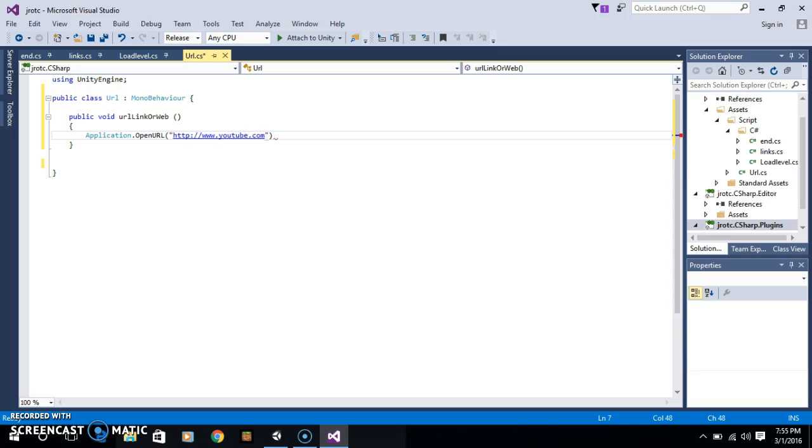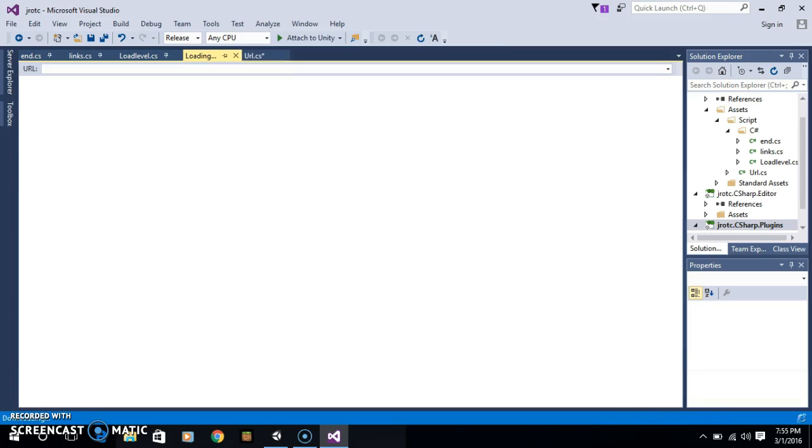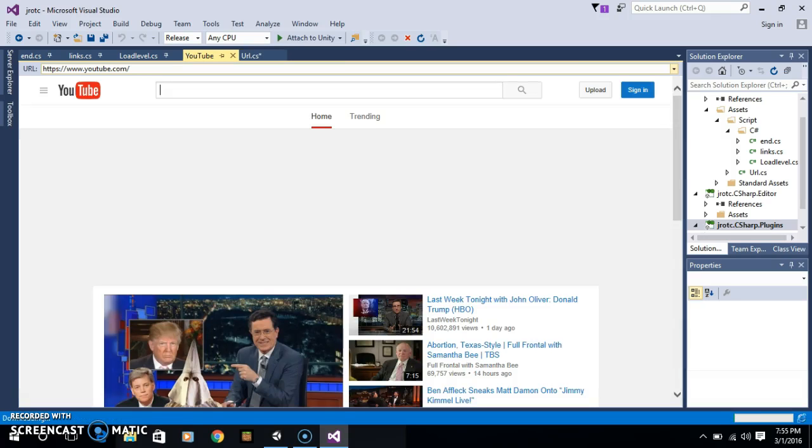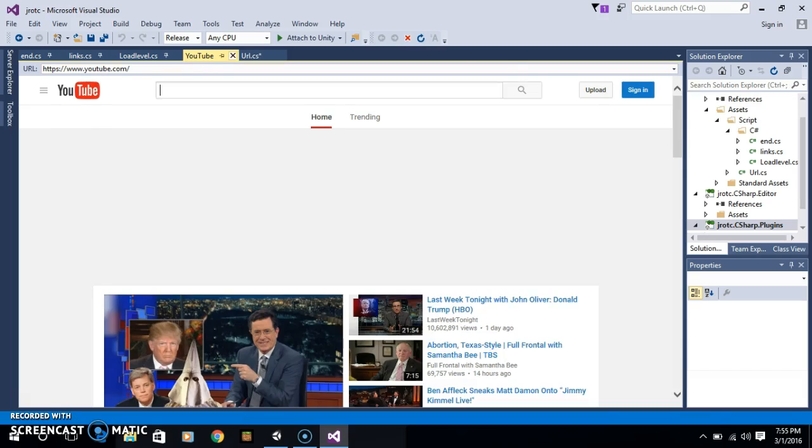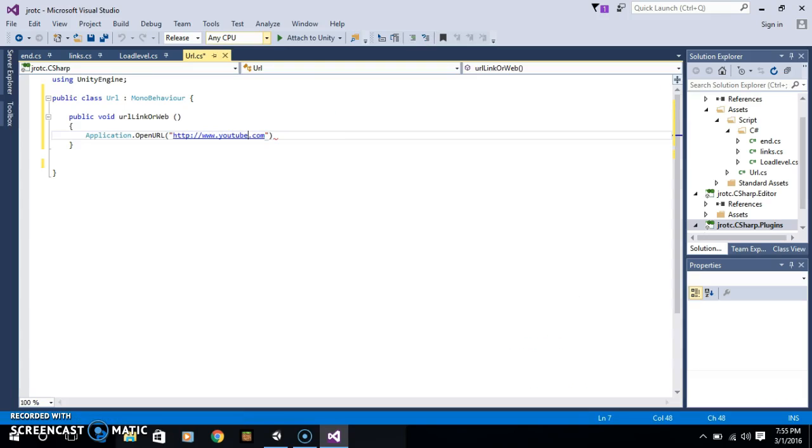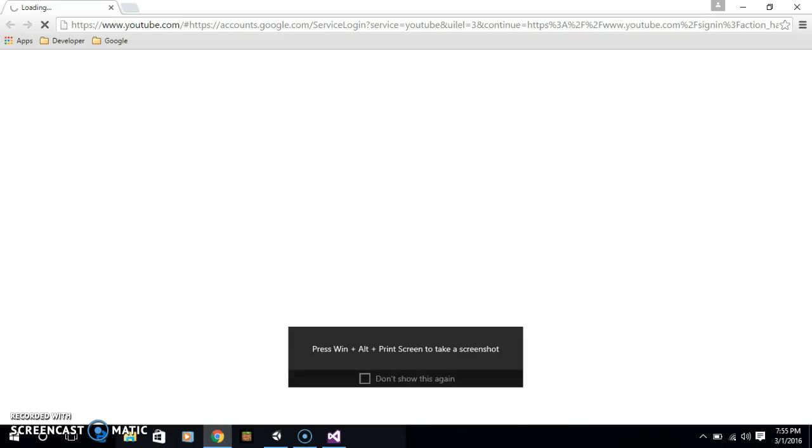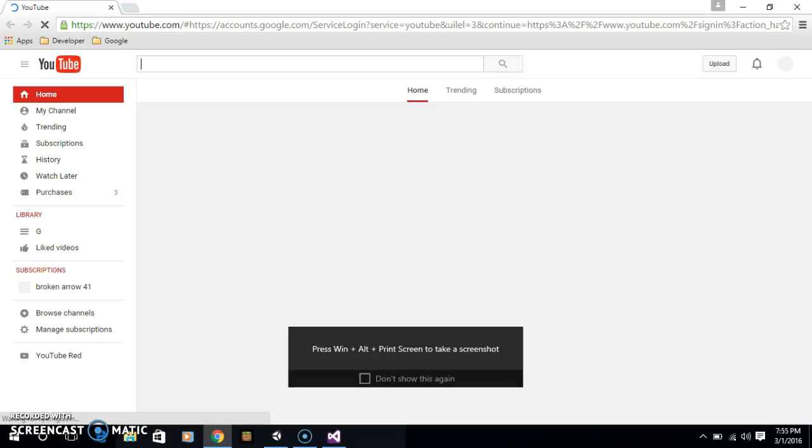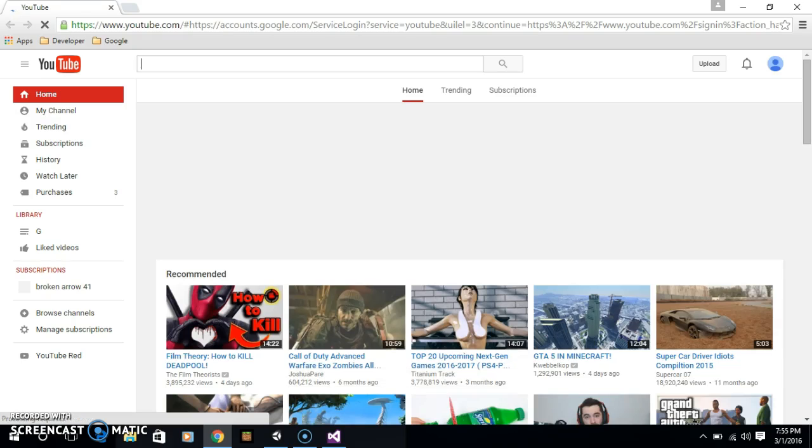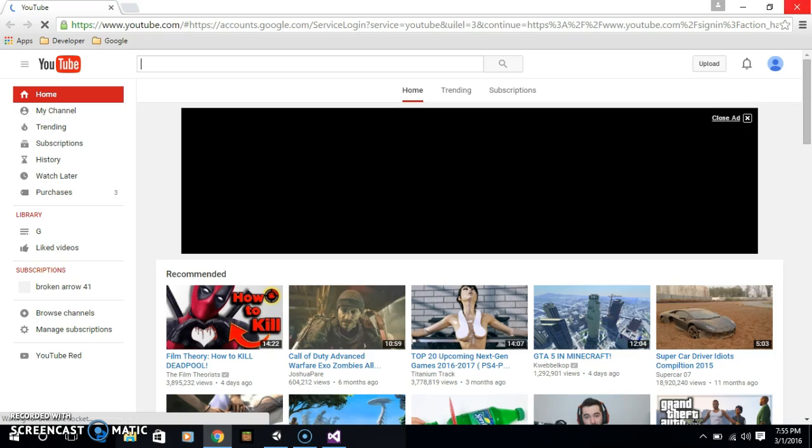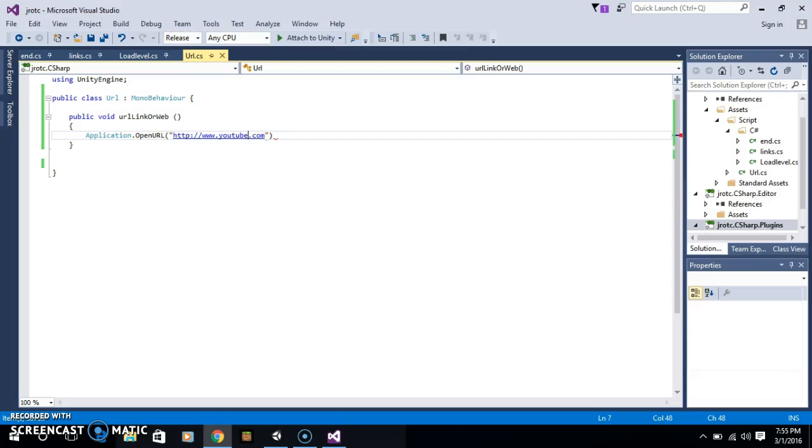YouTube load, I'm in YouTube. Hit Control S, save this. My logo is idiot. Close, Control S.